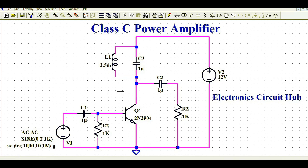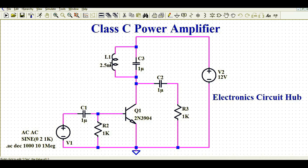This is a very simple circuit. You can see here this is the NPN transistor, and this is R2 which is connected between the base and ground. This is V1, the voltage source or small signal input, and this is the coupling capacitor C1. Then you can see this is the LC tank circuit we use in the Class C power amplifier.